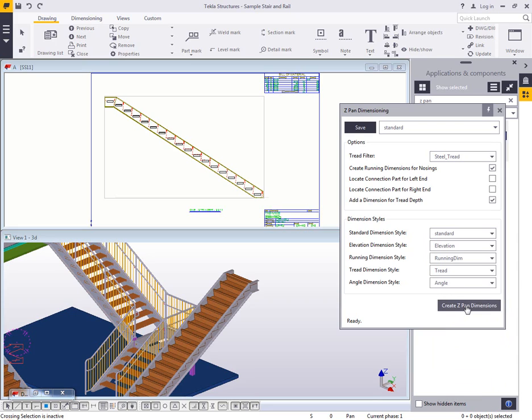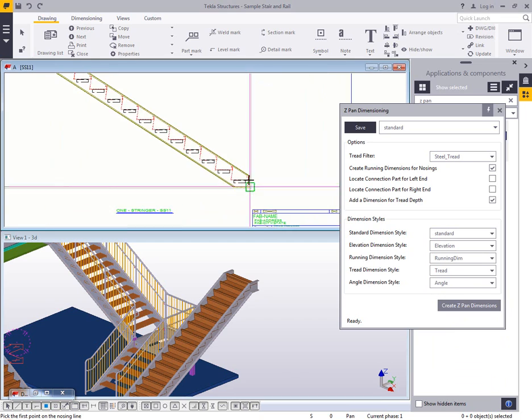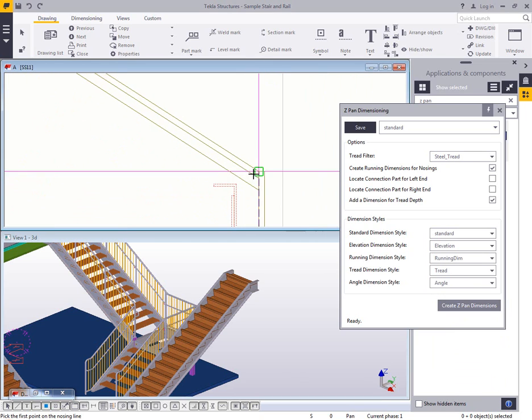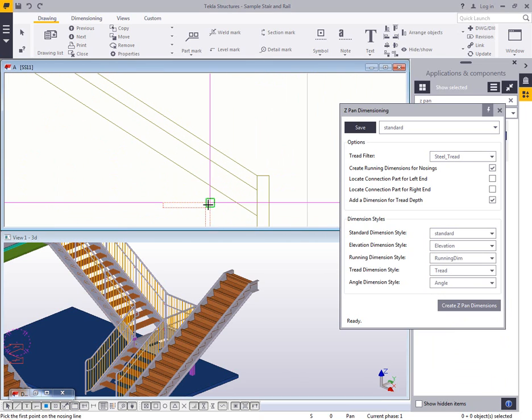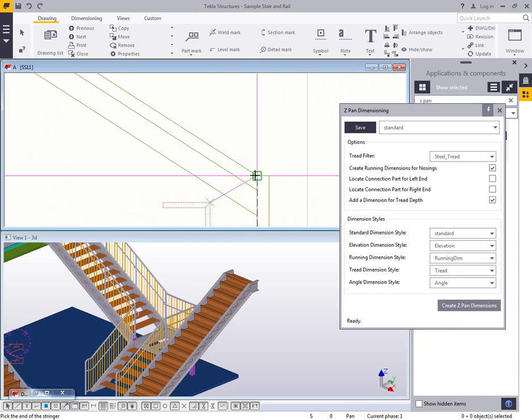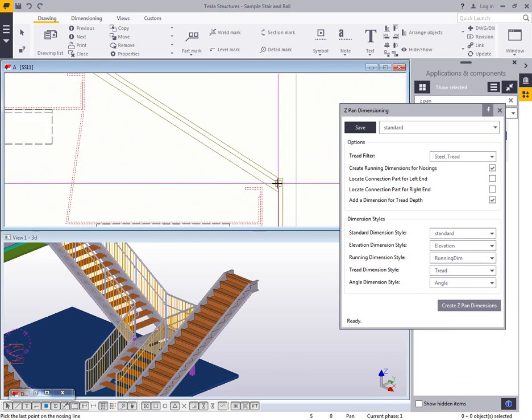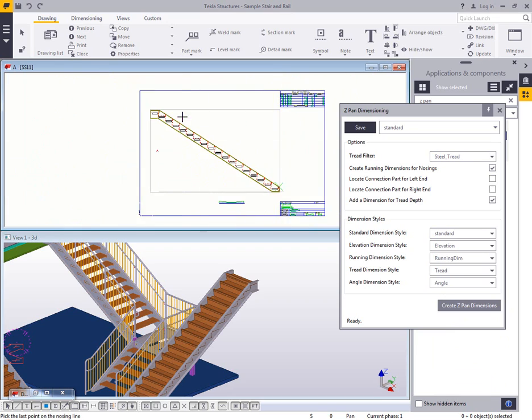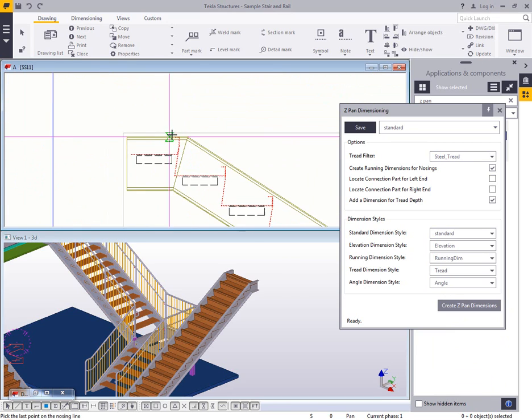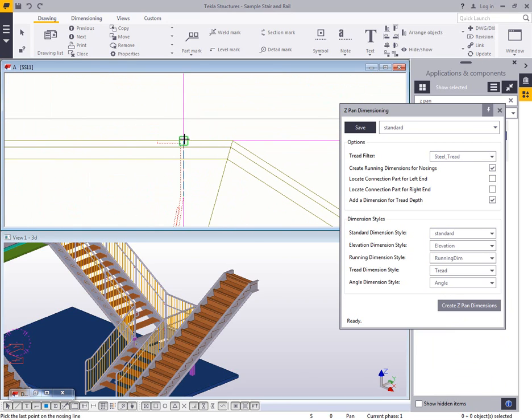So then when I have that all set up and ready to go, I can just click on Create Z-Pan dimensions, and then I can zoom in here and just begin picking my points just like I would in the previous tool. So I'm going to pick the nosing point and the end of the stringer that I want to reference my dimension from,